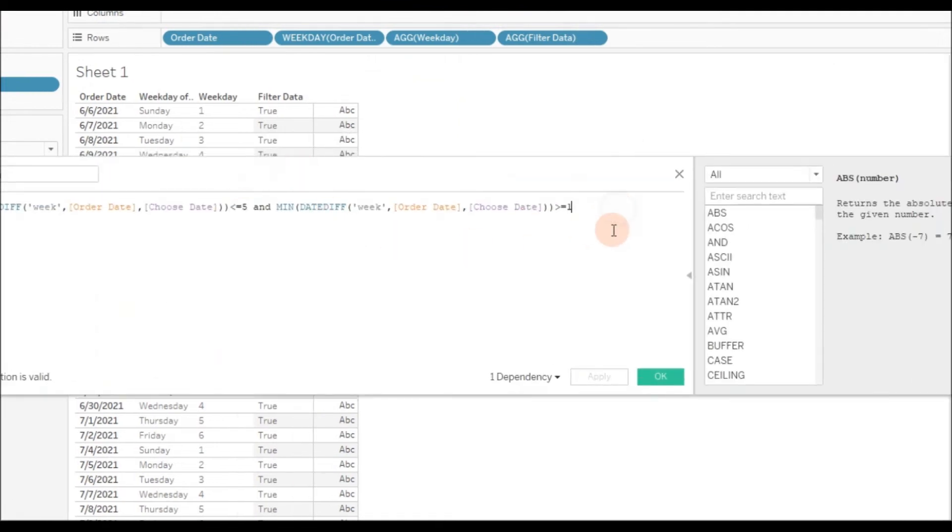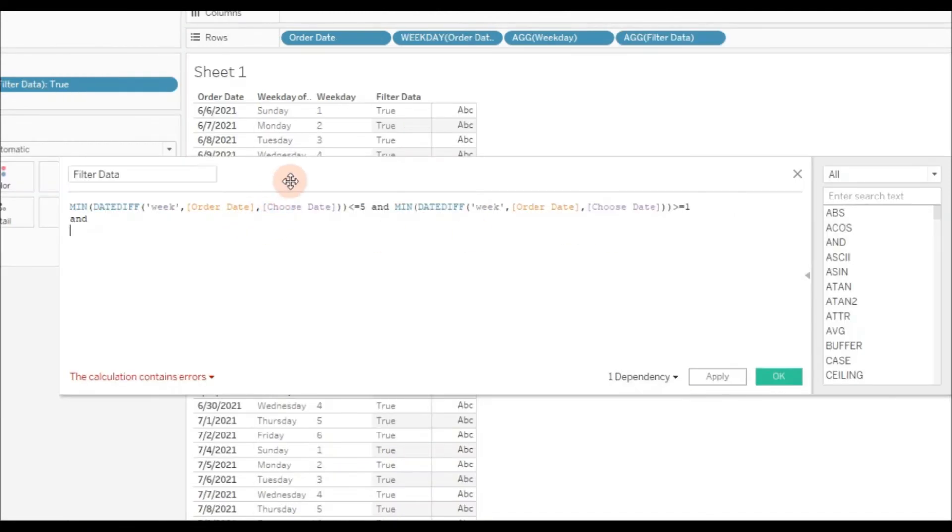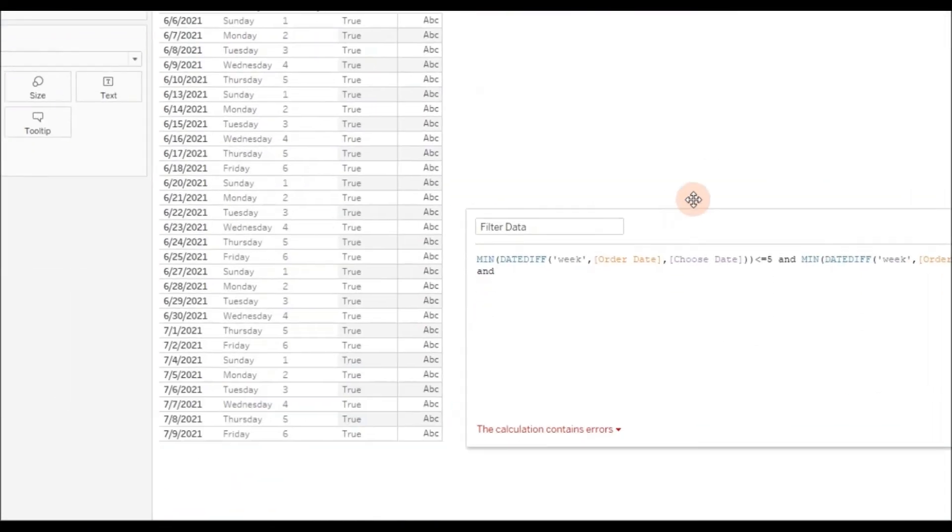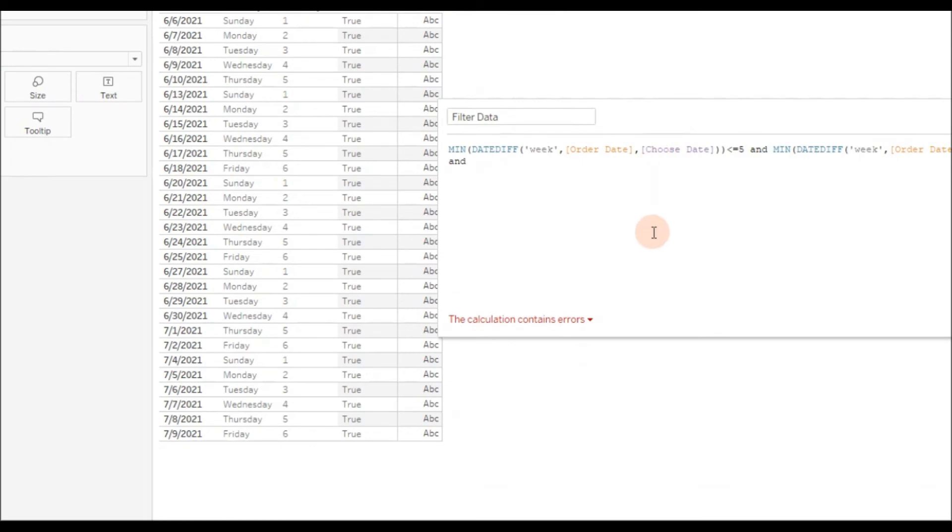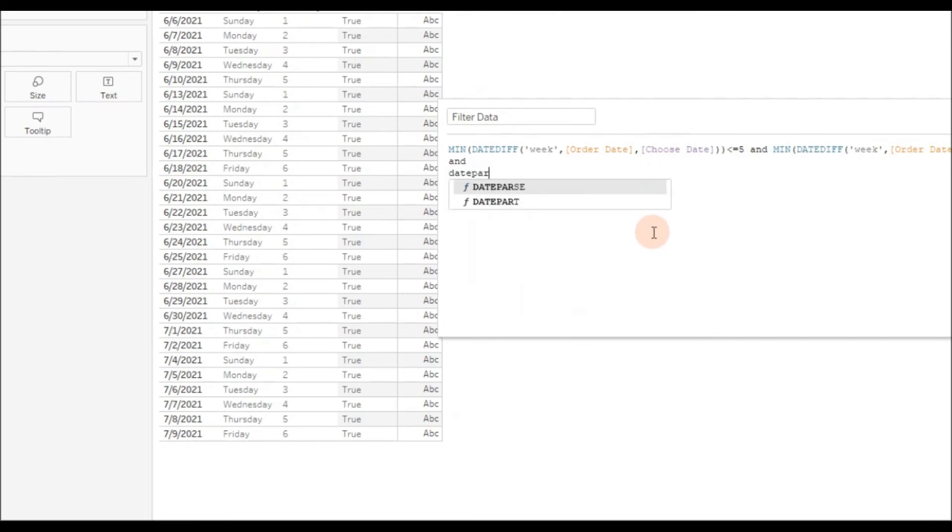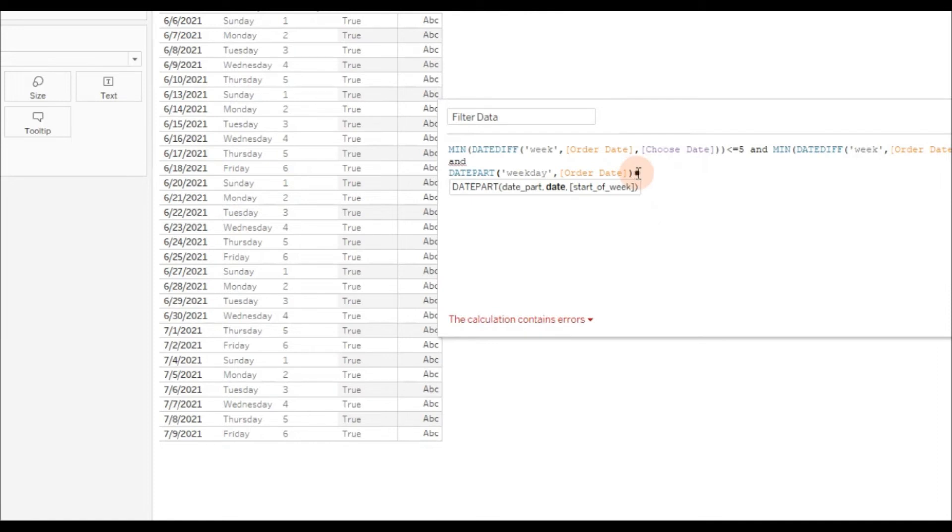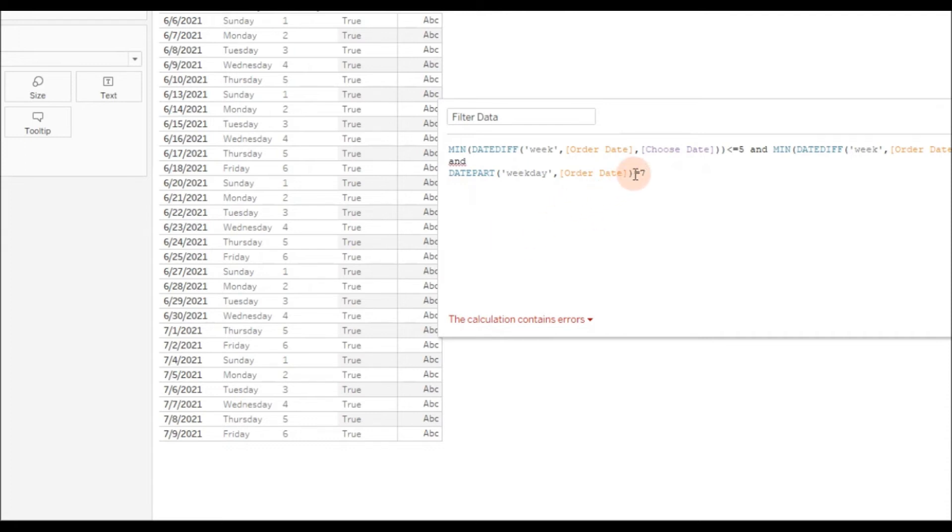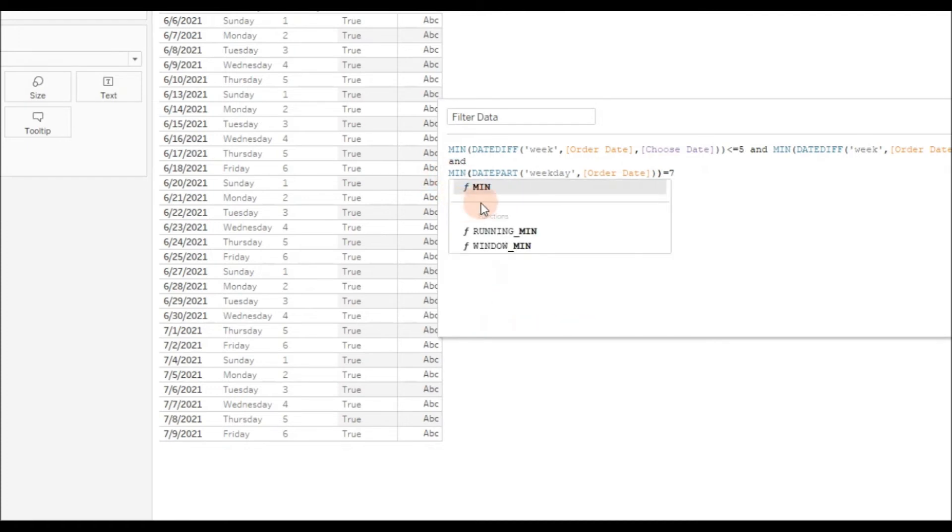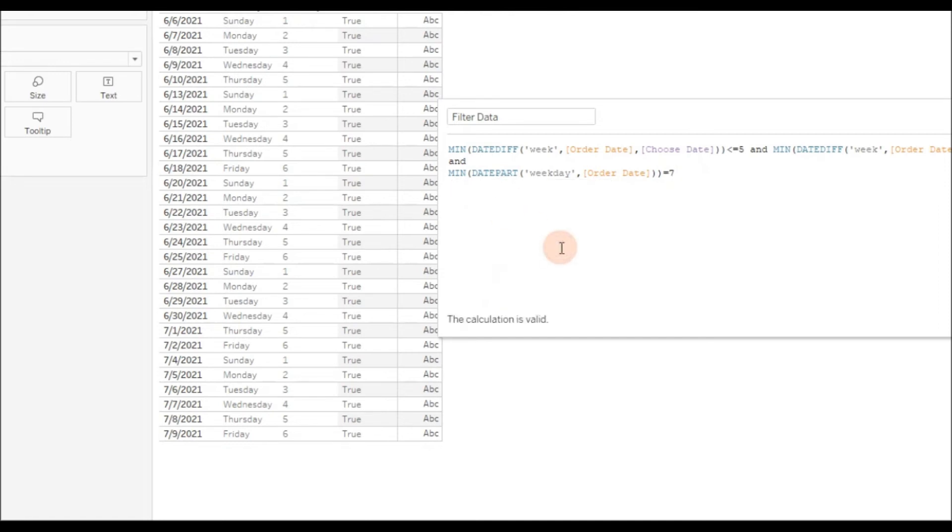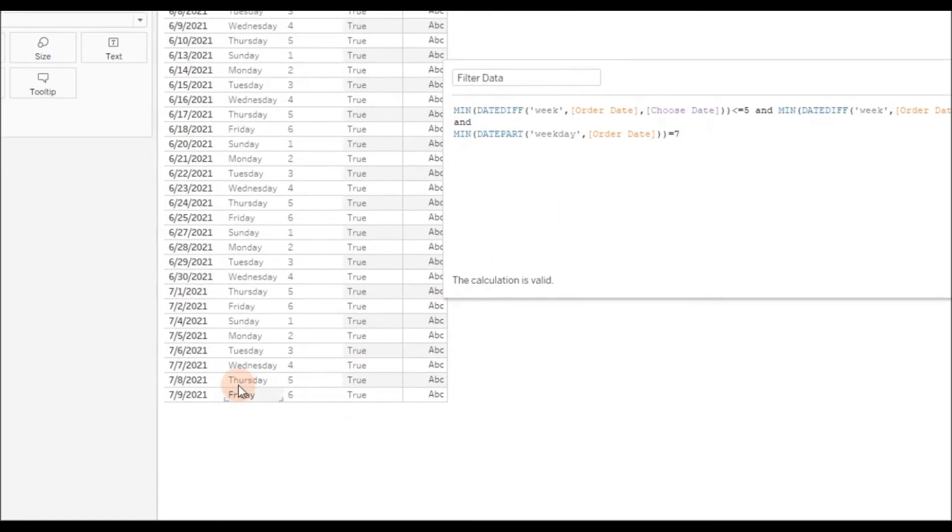Now we're going to add another condition: AND DATEPART weekday comma Order Date. If this date is equal to 7, that means the order date is falling on Saturday. You need to add an aggregation function because you cannot mix aggregate and non-aggregate functions in the calculation.